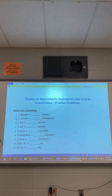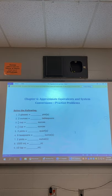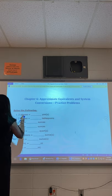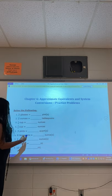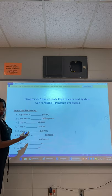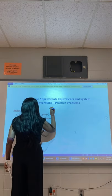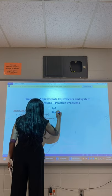For the first one: number one says two glasses equals how many pints? Well, I know that a pint is equal to 16 ounces. One glass is equal to 8 ounces, so two glasses will be equal to 16 ounces. Therefore, one pint is equivalent to 16 ounces.